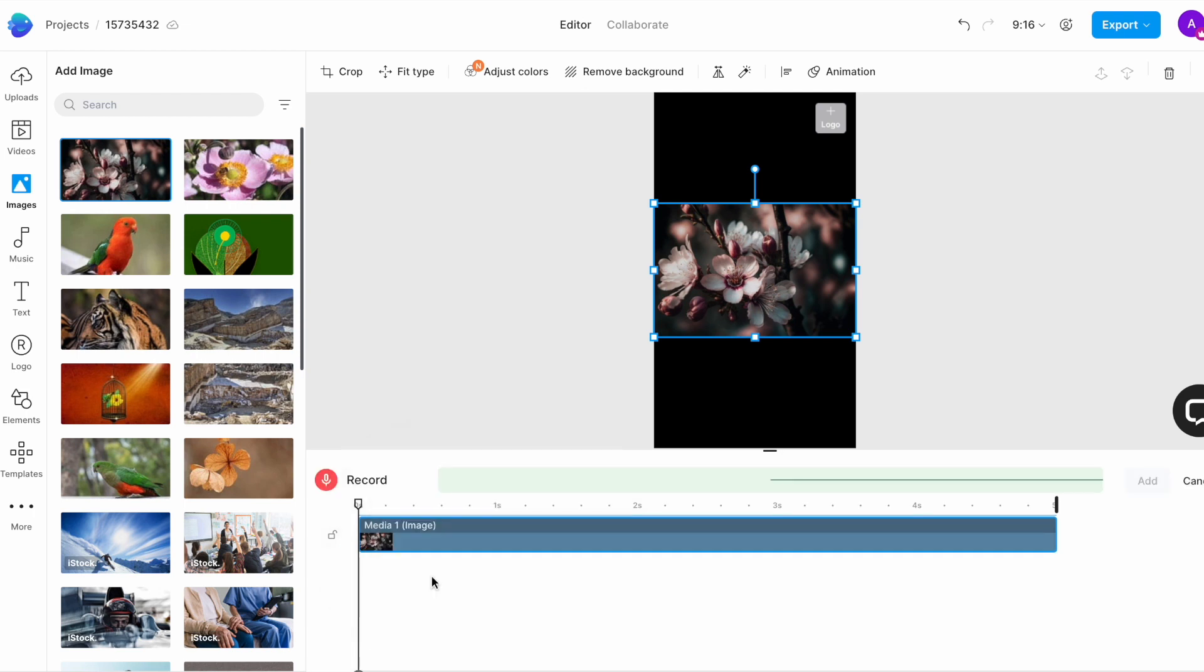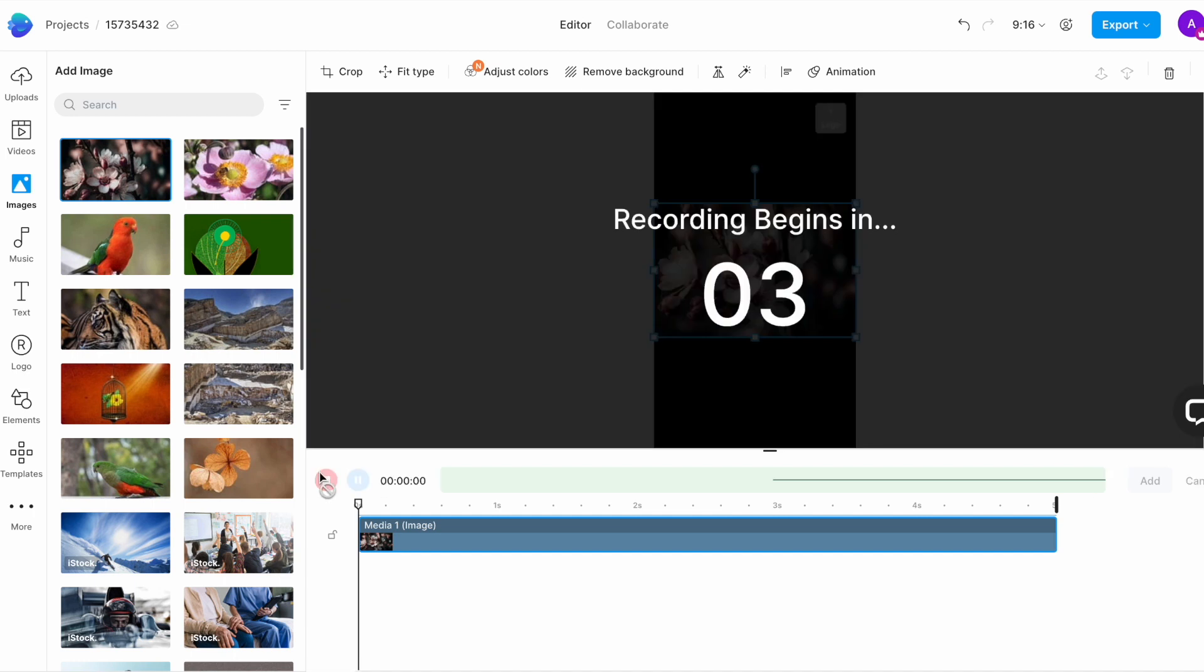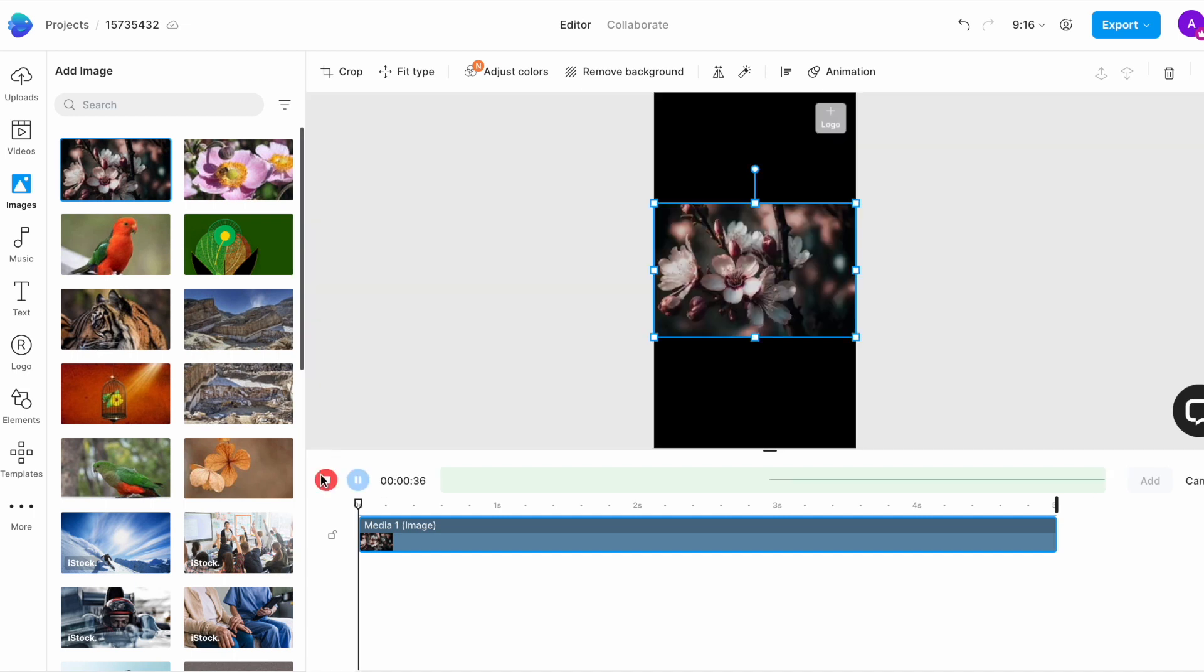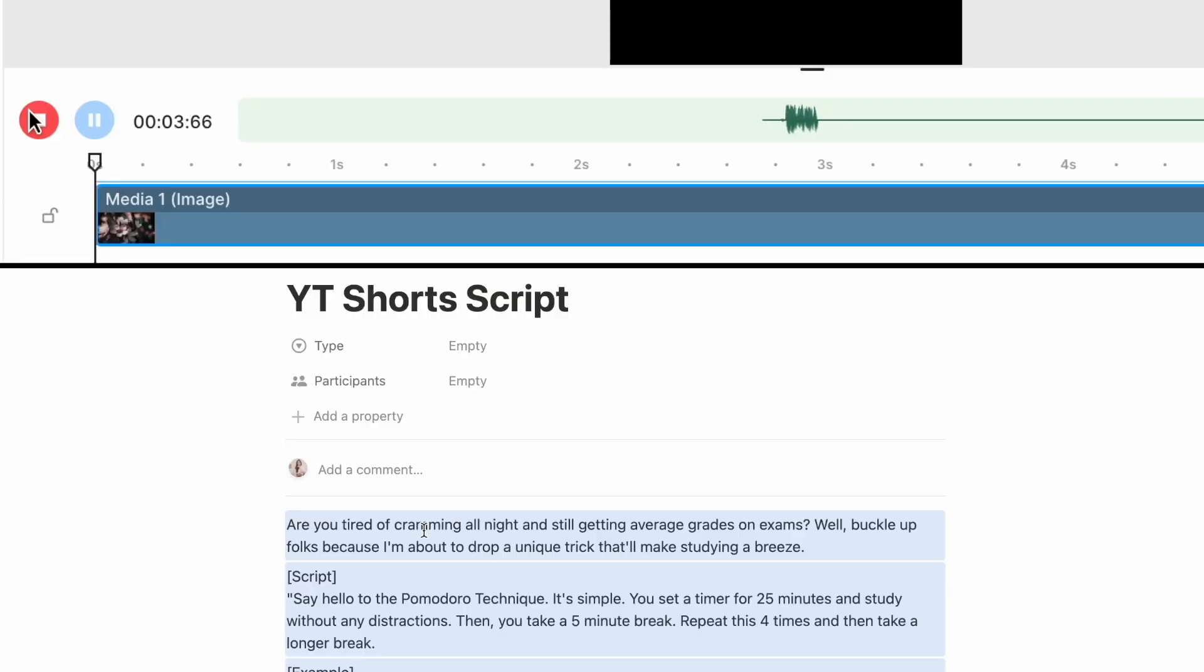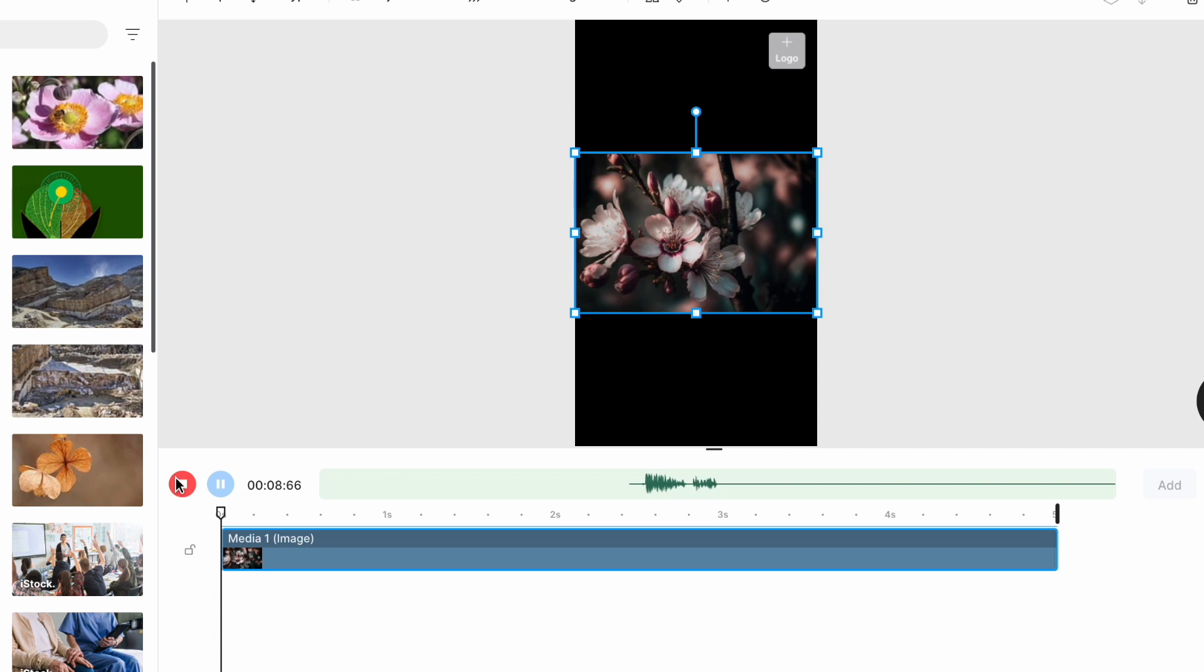If you have an external microphone, plug it into your laptop now. Otherwise, just press on the little red mic to start recording using your laptop's internal microphone. Keep your script open so that you can read from it while the audio is recording. And don't worry if you fumble or make a mistake, we can easily edit that out later.